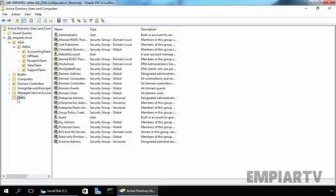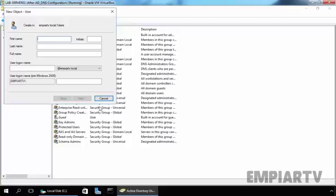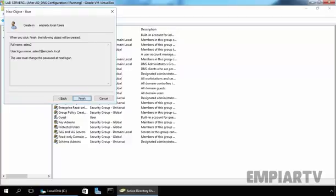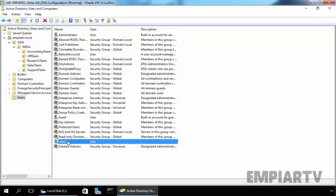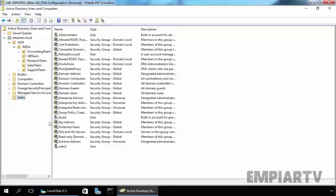Let's create one user. Name sales2. Let's specify the login name. Let's specify the password. Click next and finish. Now I want to move this user to our Sales Team OU. Let's do that. Click on users.